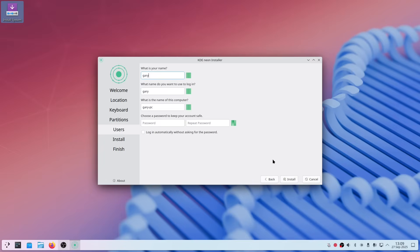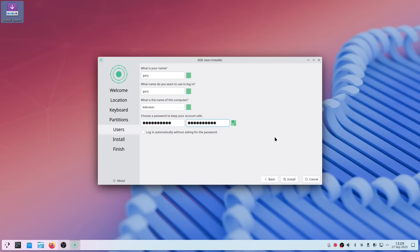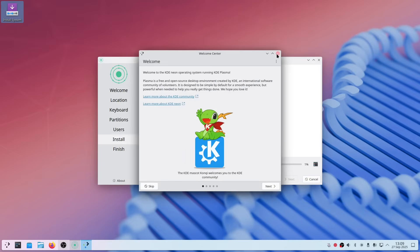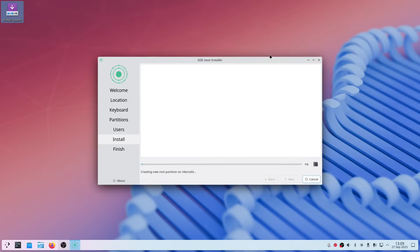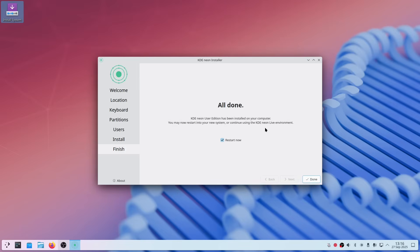Create your user. It says you can log in automatically — we're not going to check that, as it's not very secure. Click Install. When the Welcome Center pops up, you can close it. You can see it's now creating the partitions and installing the system. This can take around 15 minutes, so go and get a drink and come back shortly. The system has now installed, so click Done.